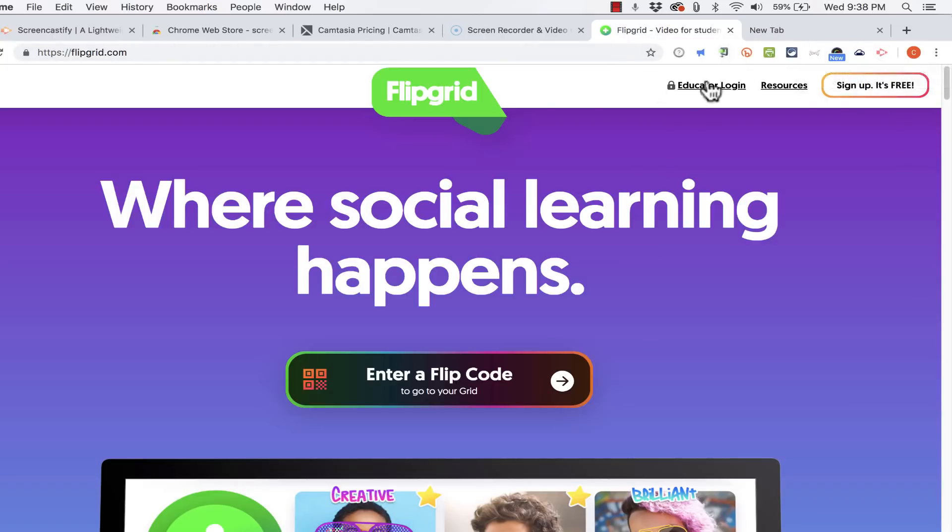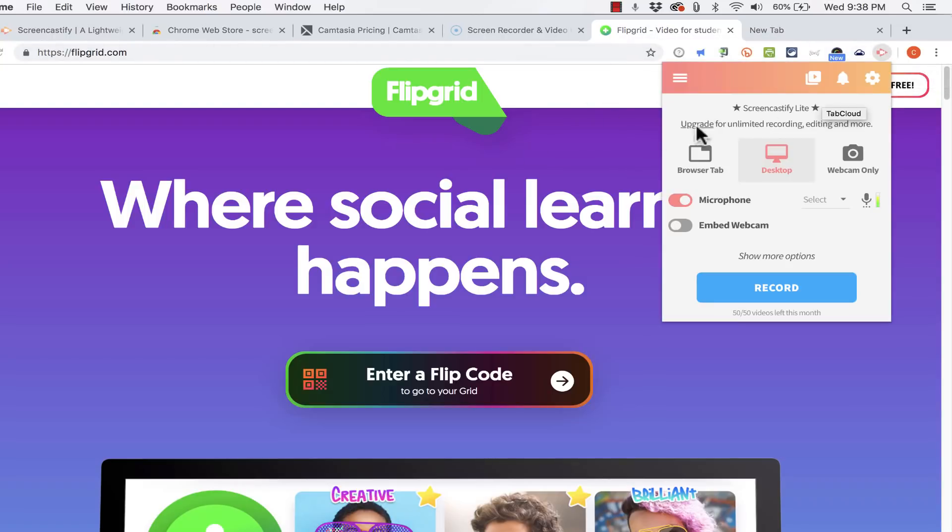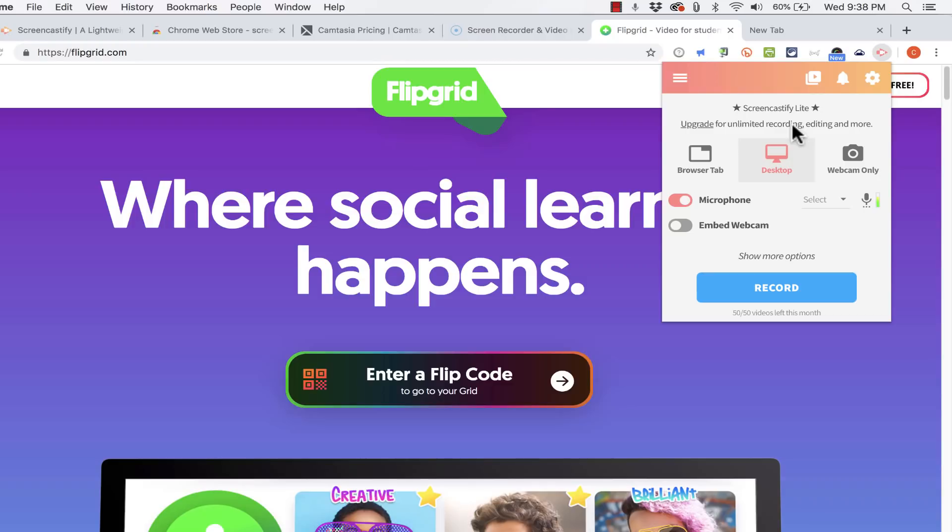So to start my tutorial on Flipgrid I'm just going to click here. And as you can see there is an advertisement here trying to get me to upgrade to the professional version of Screencastify. If I do that I can create videos that are longer than 10 minutes. So that is one of the limitations of the Screencastify Lite free account is my videos have to be 10 minutes or less.